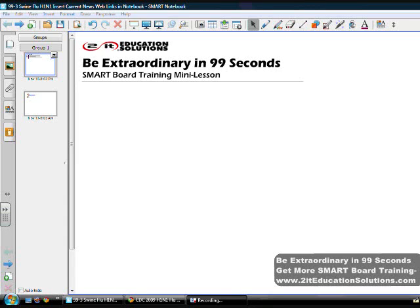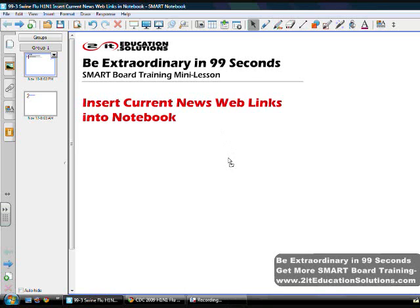Welcome to Tuit Education Solutions. Be Extraordinary in 99 Seconds. This mini-lesson shows how to insert current news web links into Notebook.